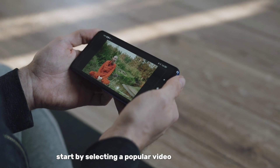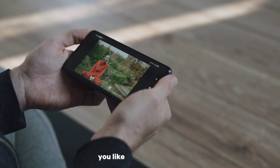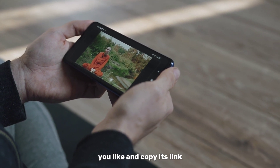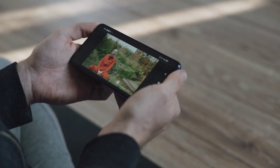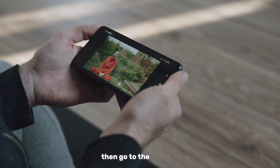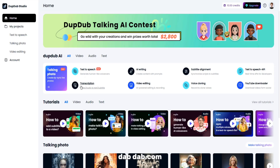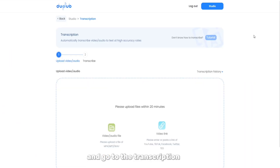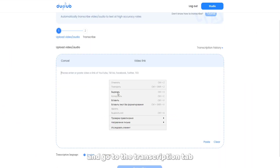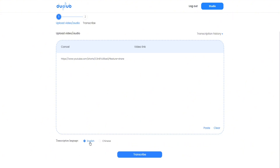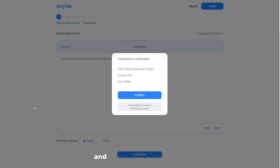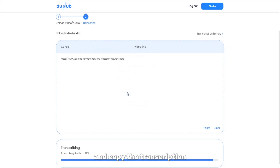Start by selecting a popular video on the channel you like and copy its link. Then go to the website dapdab.com, register with your Google account, and go to the Transcription tab. Paste the copied link to the video and copy the transcription.